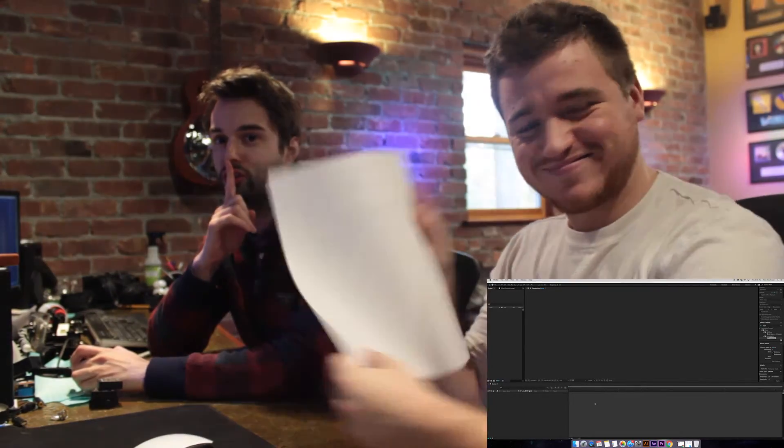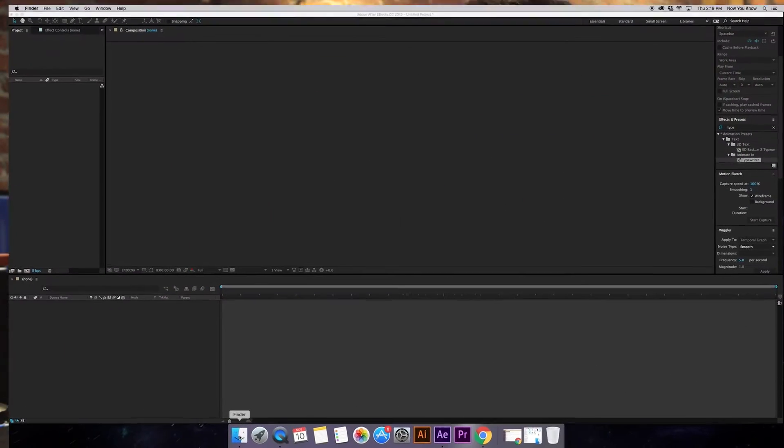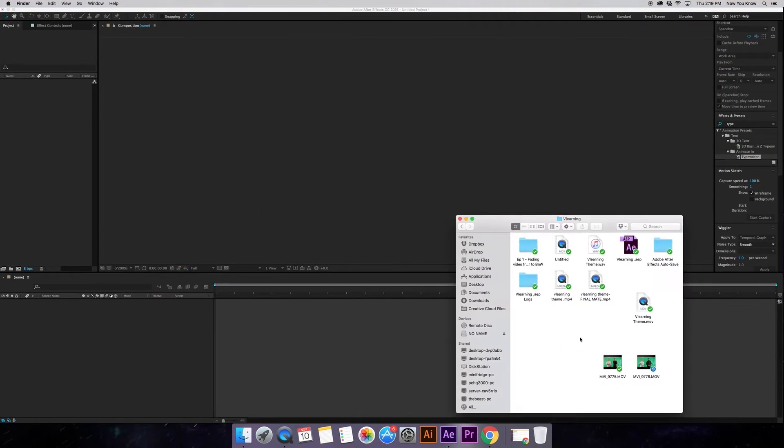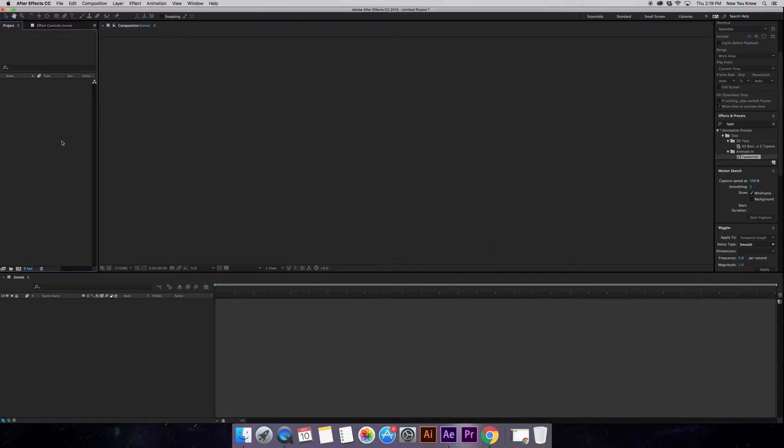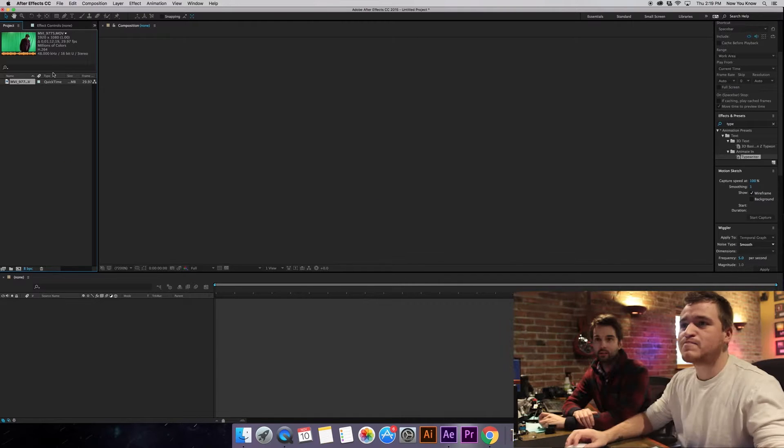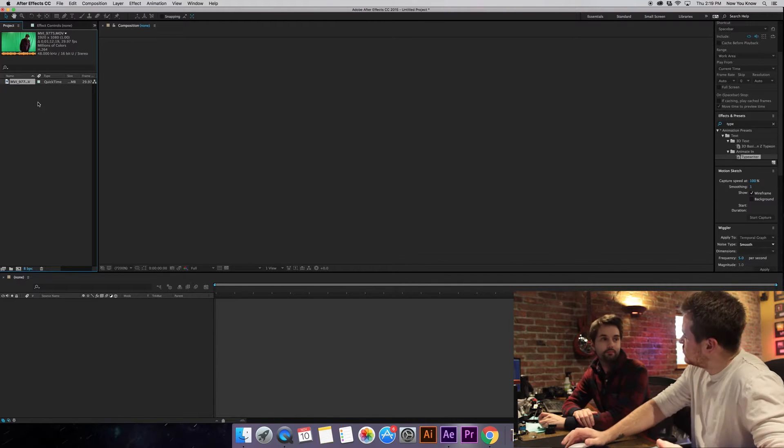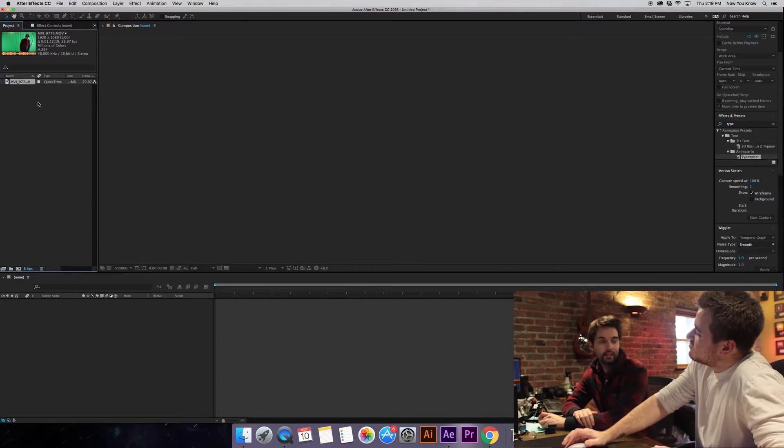Yes, refer to the cheat sheet. So the first thing we're going to do to create a green screen effect is grab a video of us in front of a green screen. So we're gonna drag that into After Effects here. And we haven't used After Effects yet.